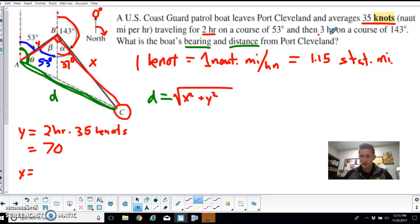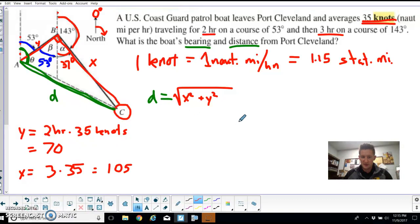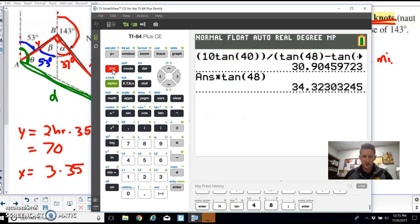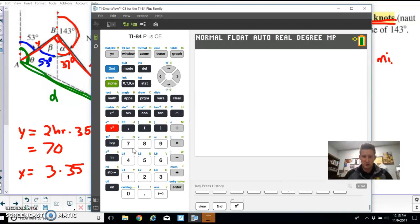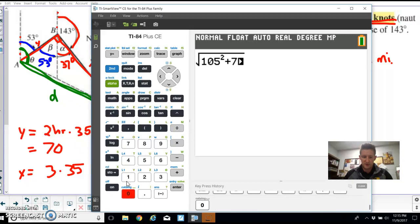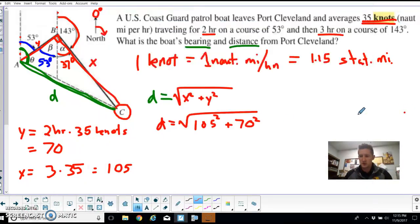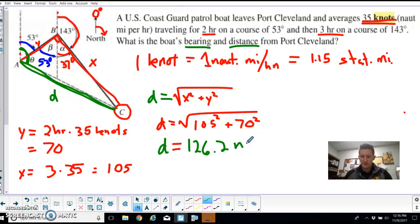For x, the boat traveled three hours at 35 knots after turning onto the new bearing. Three times 35 equals 105 nautical miles. So the distance d from Port Cleveland equals the square root of 105 squared plus 70 squared. Typing that into the calculator gives us approximately 126.2 nautical miles.